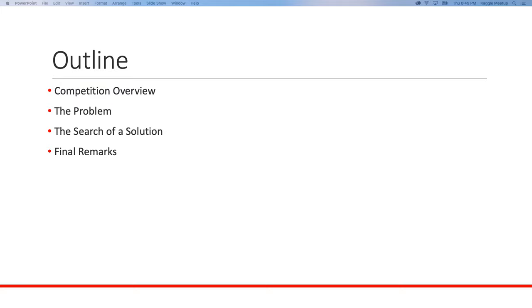Hopefully you should be able to get a rank of maybe around 350 out of 400, which I think is not bad if it's just your first time.